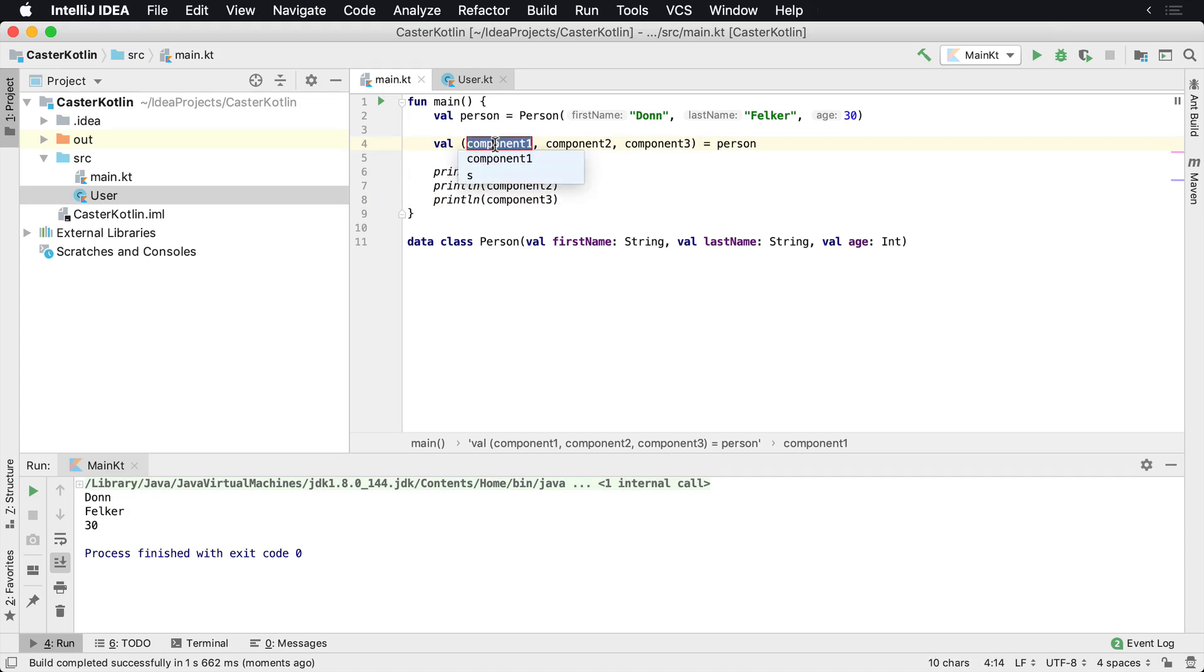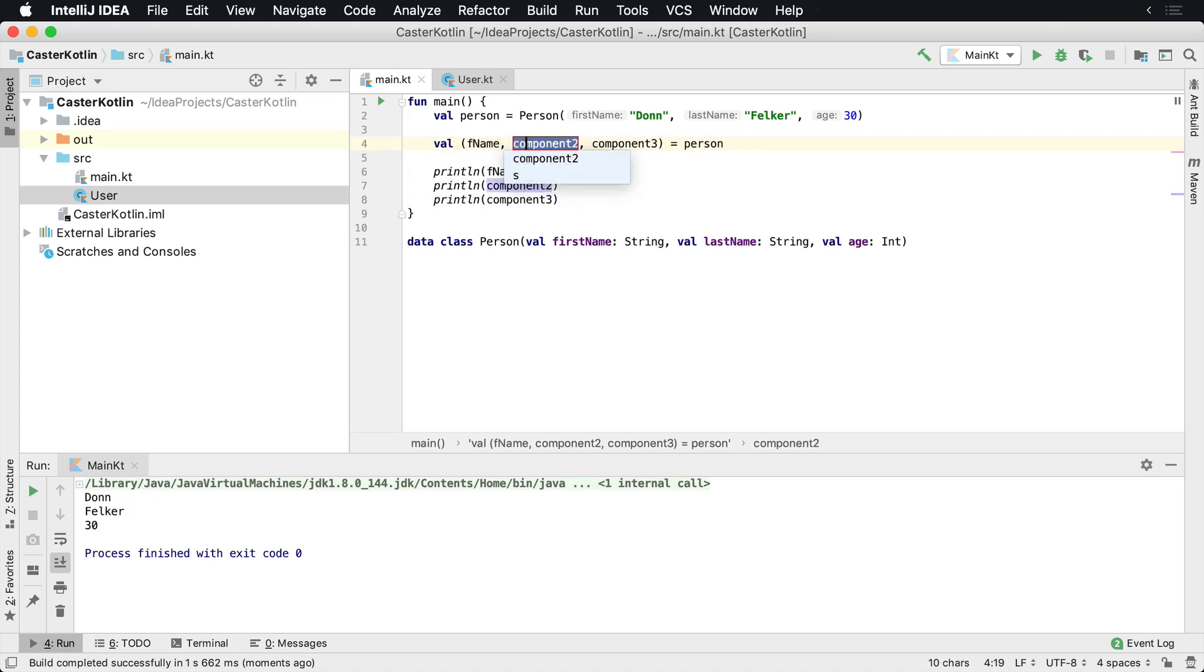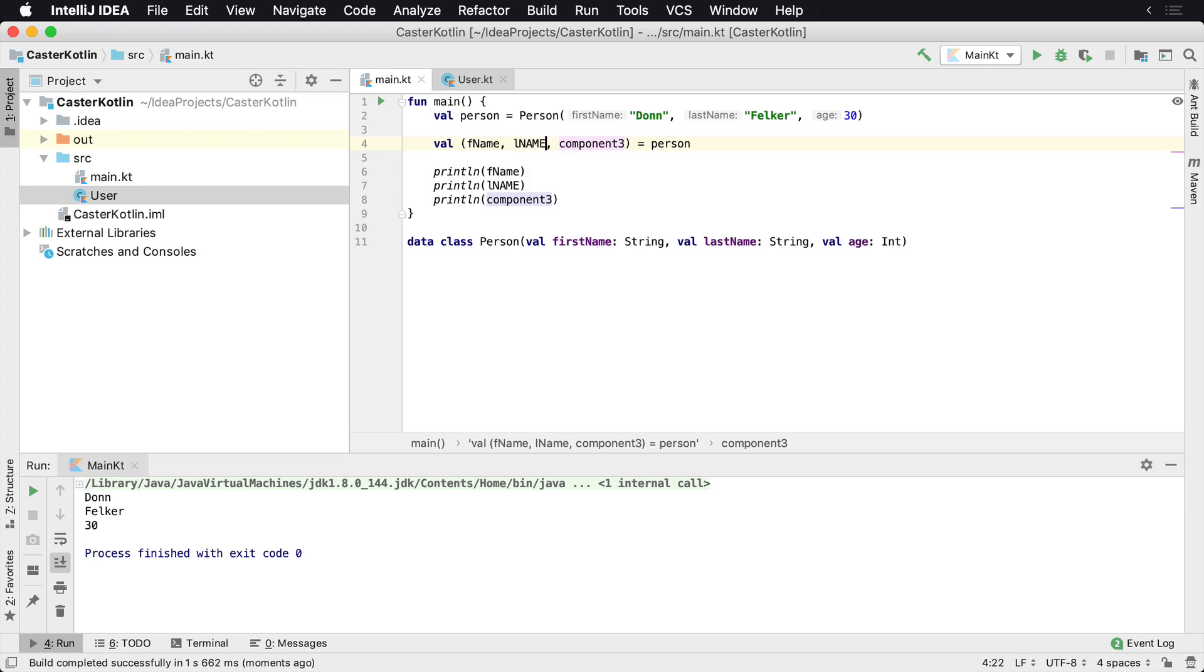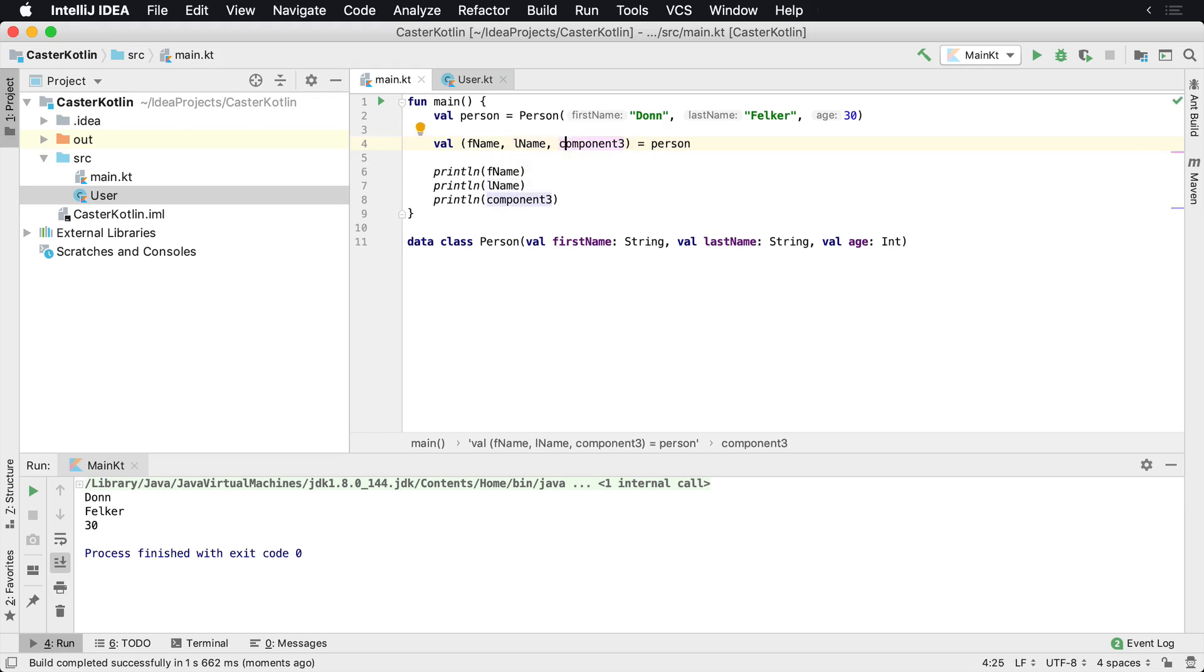So again, I could just call this fName for first name. I could call this lName for last name. It could be, you know, whatever casing, lName.